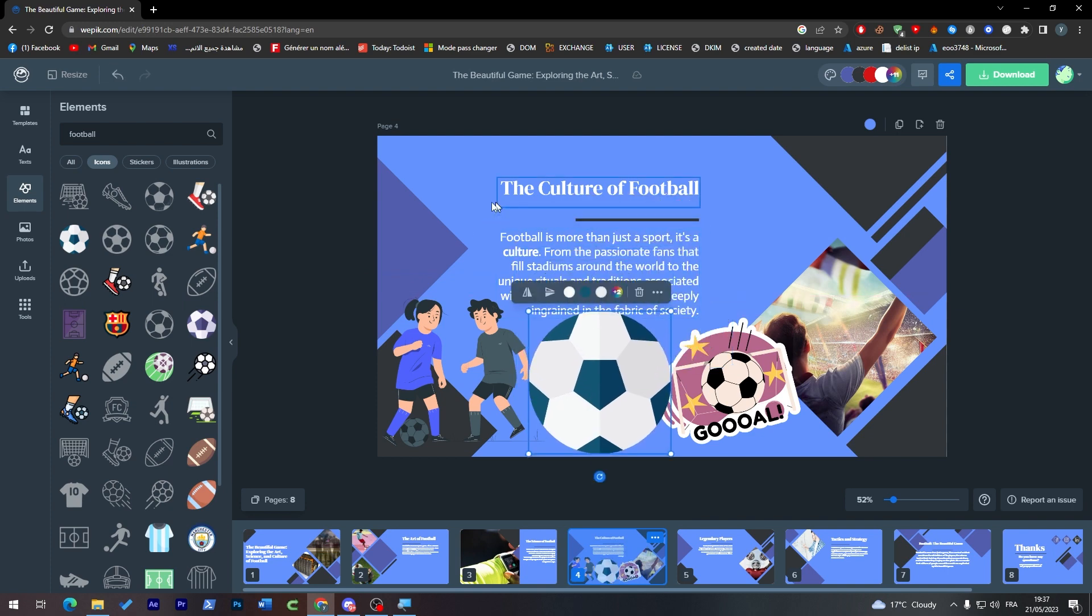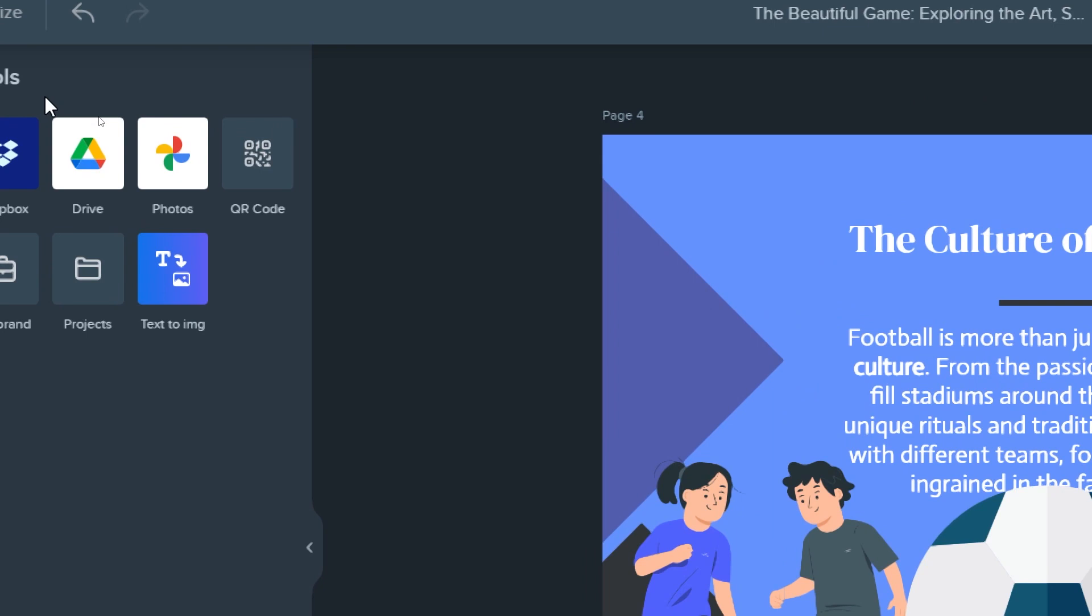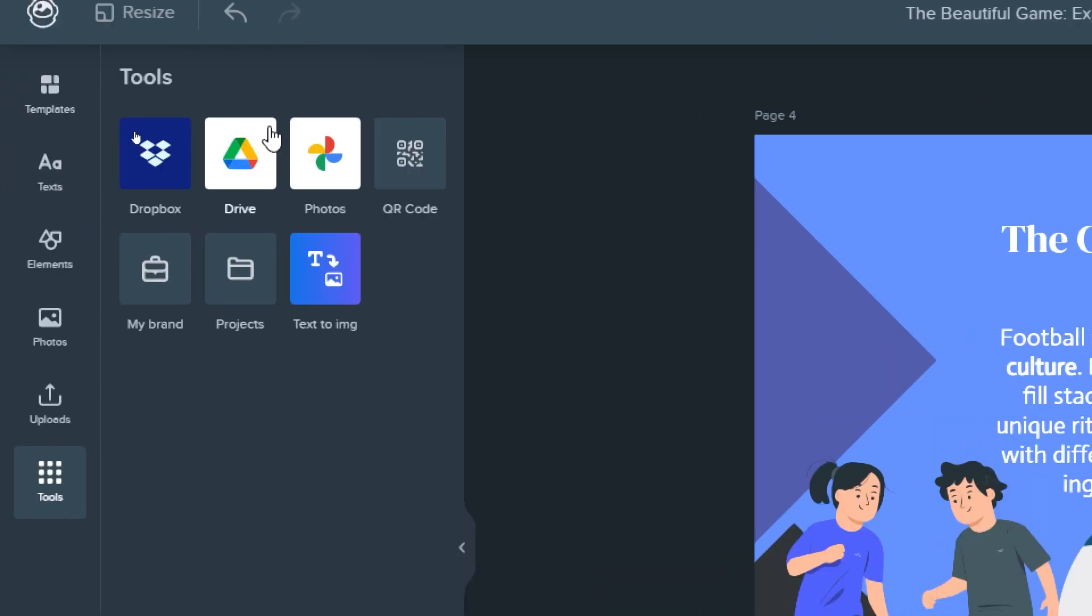These are all things you can add to your presentation. There are other tools as you may see. You can save your presentation to your photos, Google Drive, Dropbox, or your device. You can even turn text to image, open projects, or access your brand settings here.